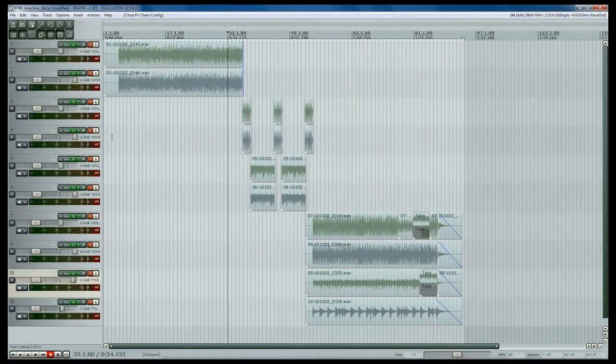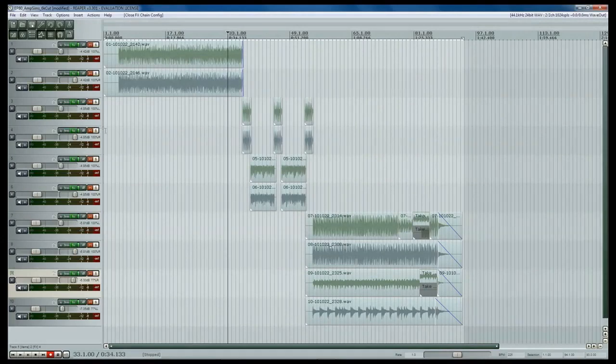Alright, so we're inside of Reaper now. This is obviously going to translate to your specific audio workstation software, but we're just going to go through. We already have a project set up here, and this is the project for a clip that we're going to show you at the end and let you listen to the finished product.